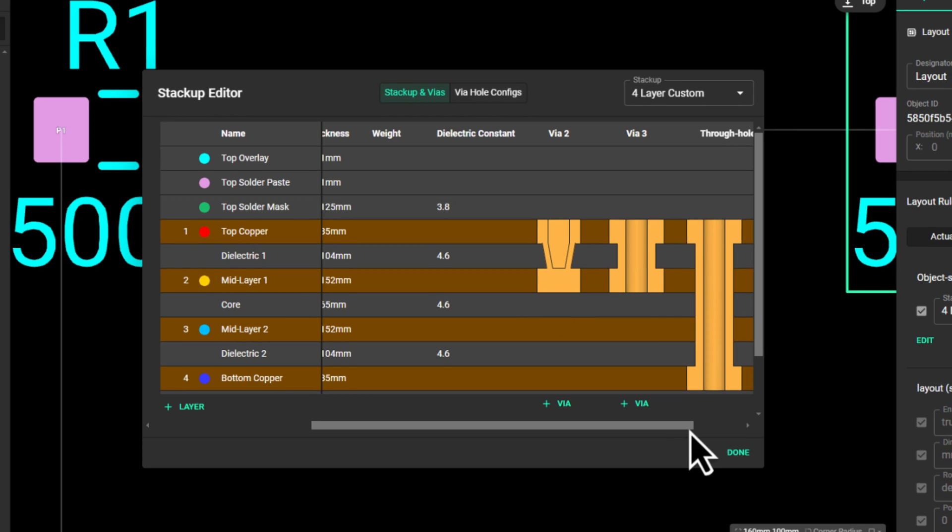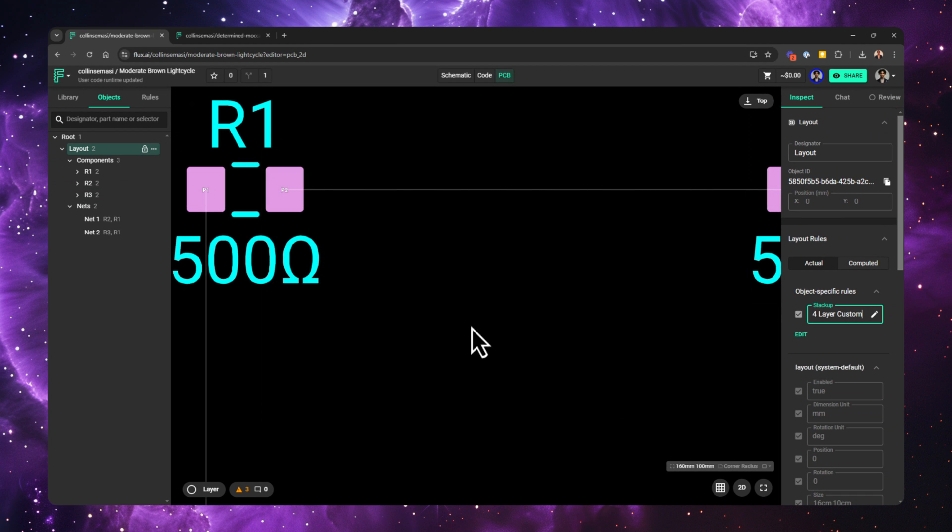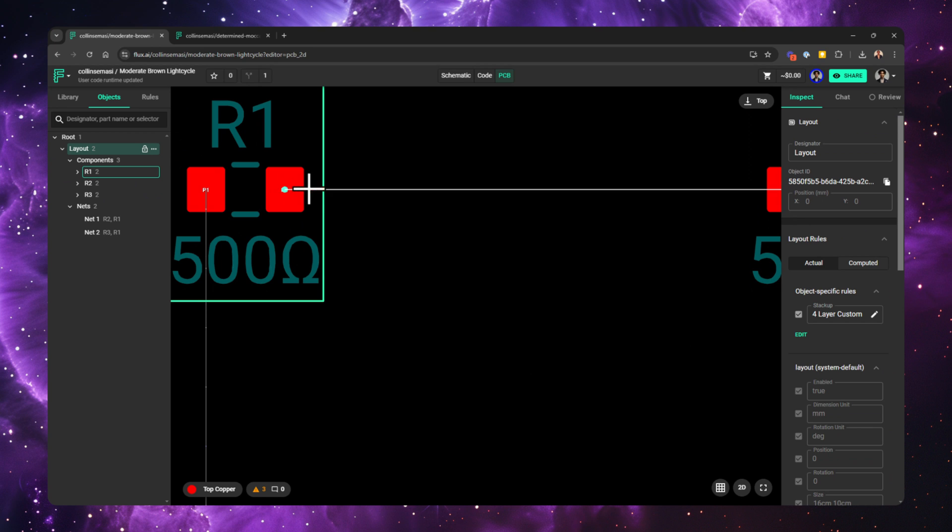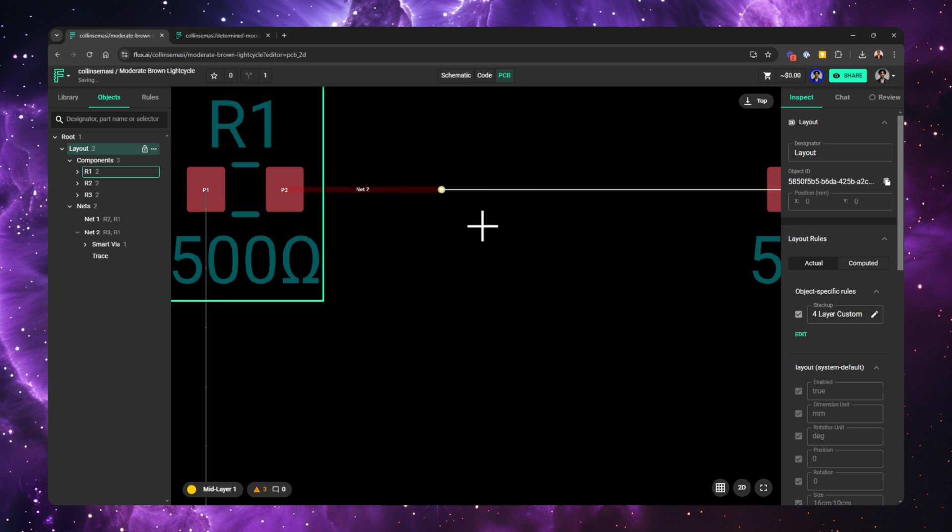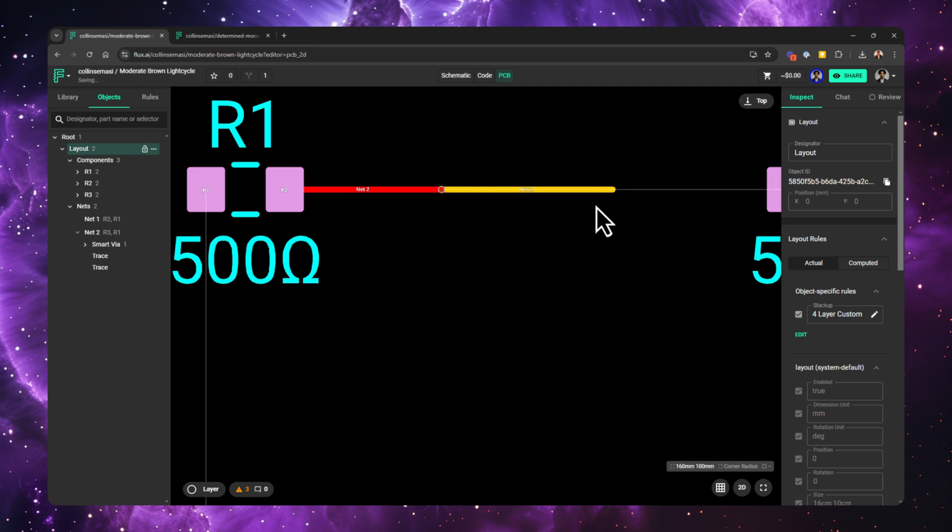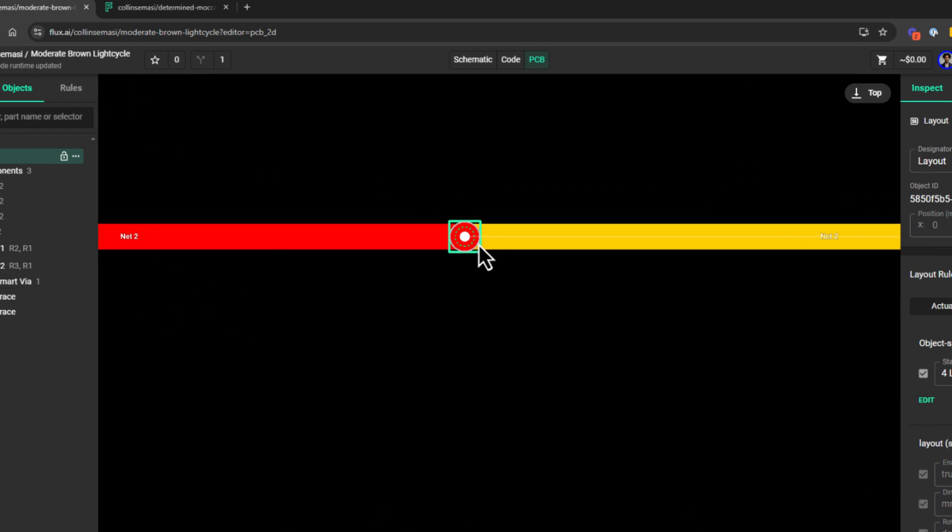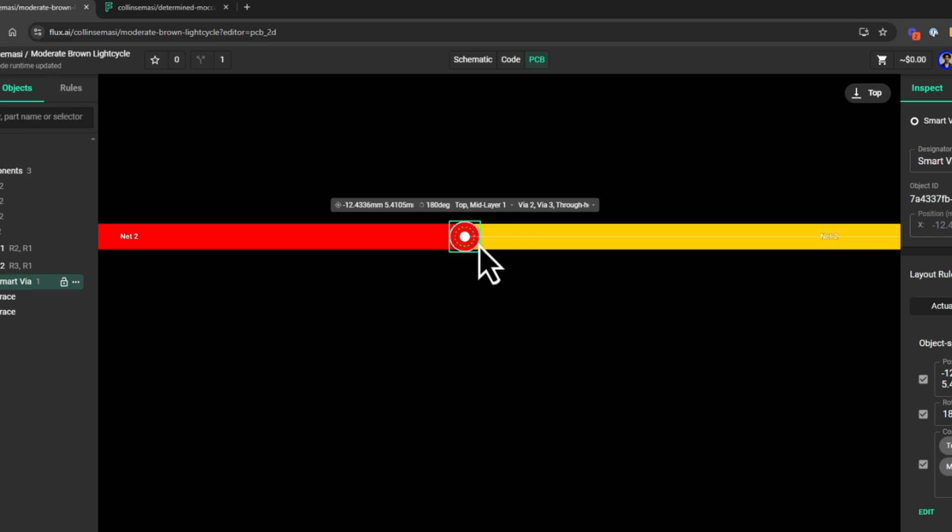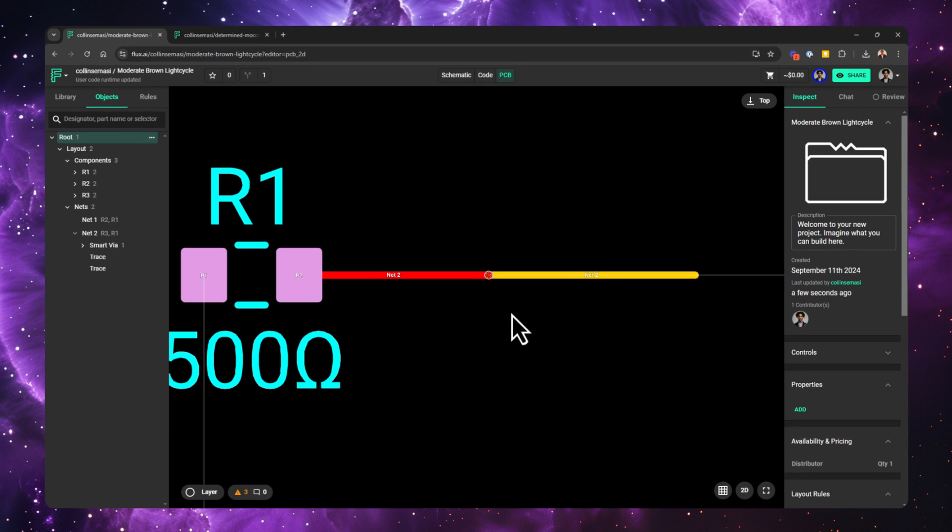Let me show you real quick. I start routing from this pad. I drop a via from the top layer to mid-layer one and end the trace by pressing the escape key. This is the microvia, and you can tell because of how it is represented. Let me show you the difference.